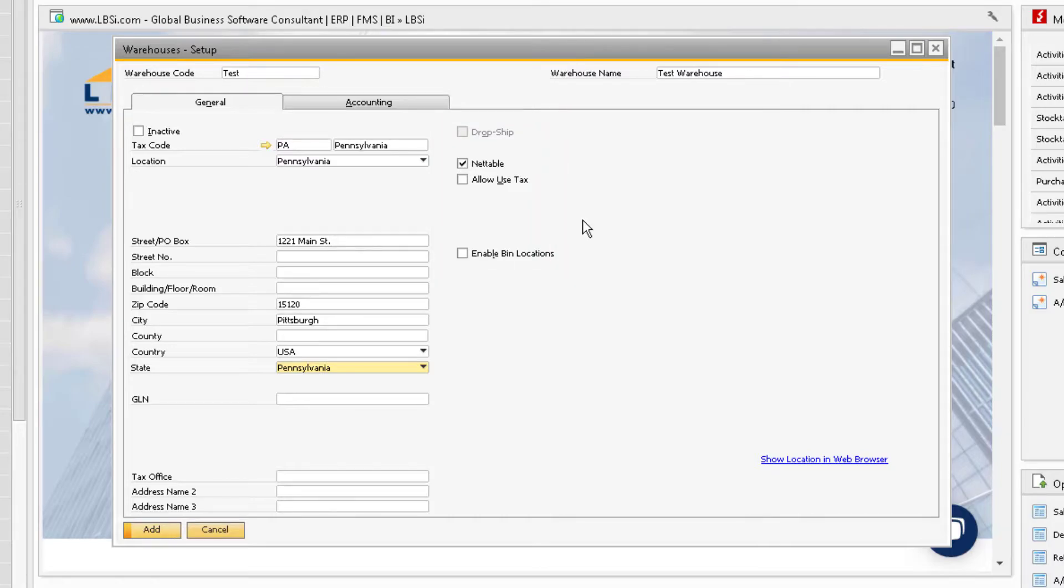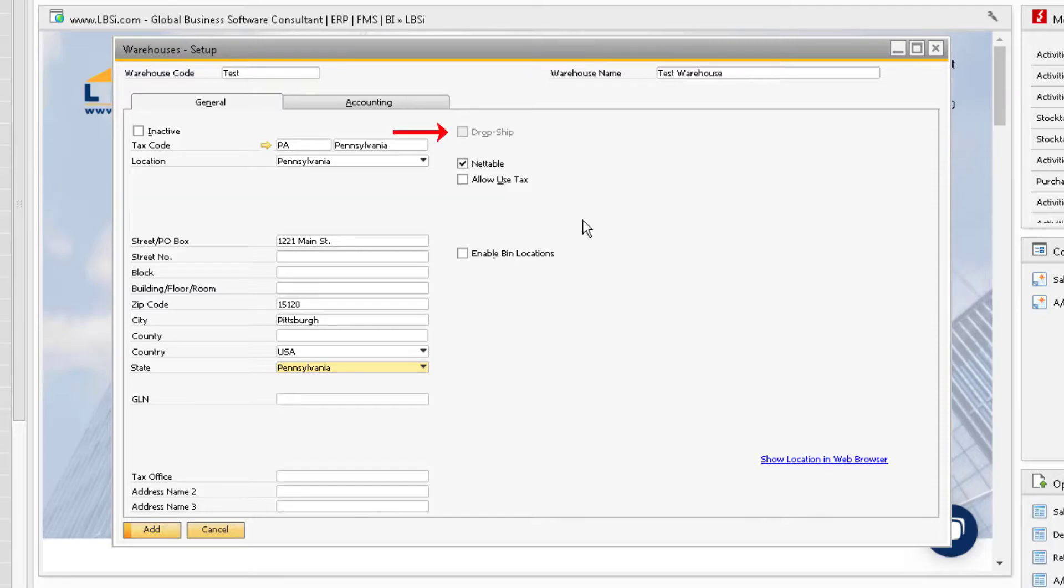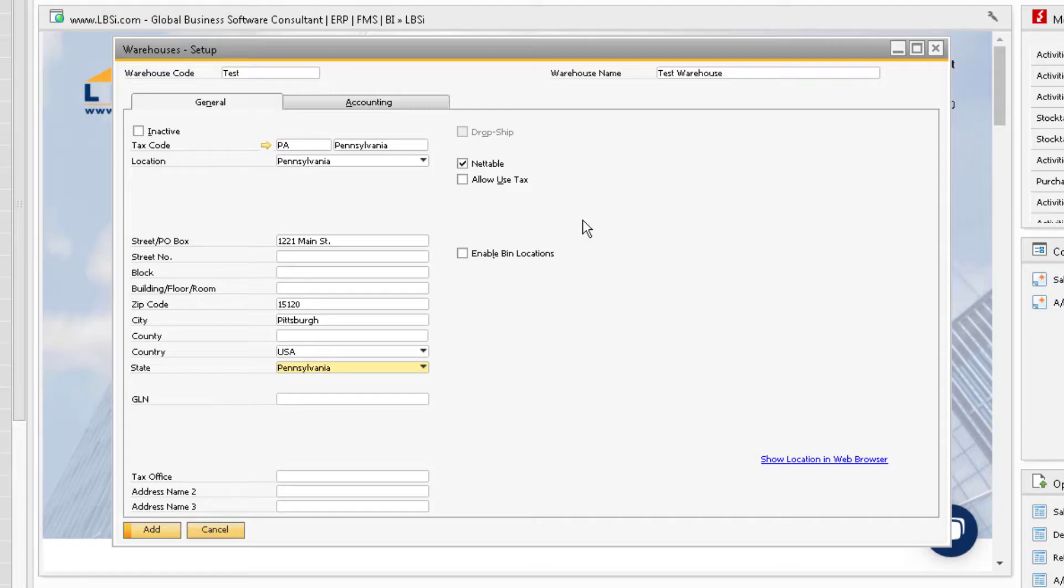Most warehouses are created for physically storing items, but warehouses can also be set up as a virtual warehouse by using the drop ship warehouse checkbox, which can help you manage the process of shipping goods directly to your customers from the vendor. Drop ship warehouses can be used for serial or batch items and cannot have bin locations enabled.